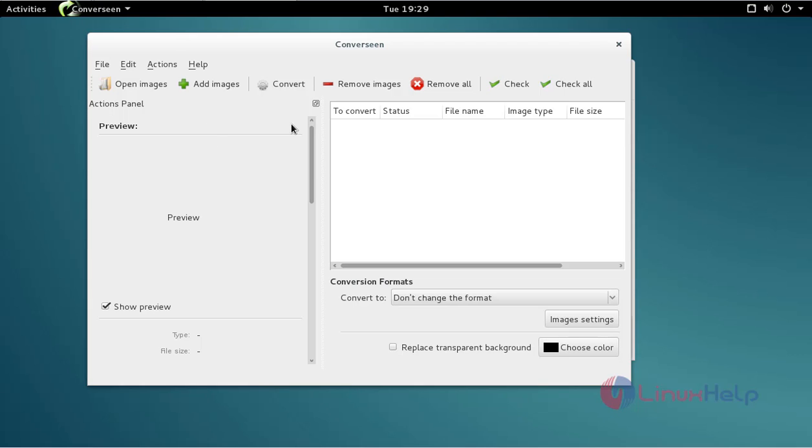Okay, now Converseen is open and ready to use. That's it friends. I hope this video can help you understand how to install Converseen on Debian 8.3. Thank you for watching.